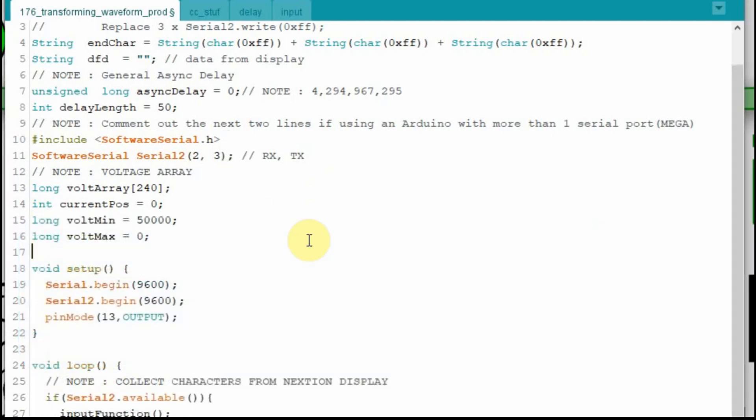And then the other thing I'm going to do is I'm going to set my voltage, my minimum voltage to its highest value it can be, which is 50,000. And I'm going to set my volt maximum value down to 0. So that way we can check that when we go through it, and we should start right off with a good value.